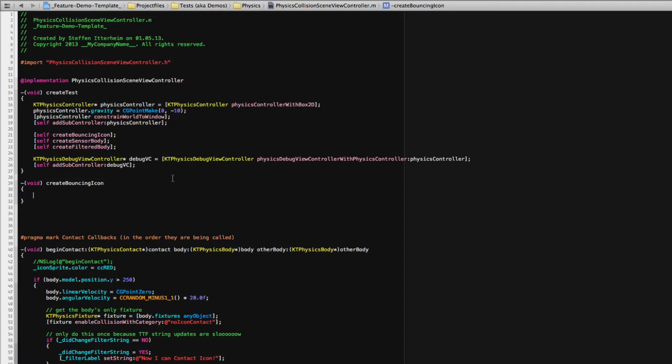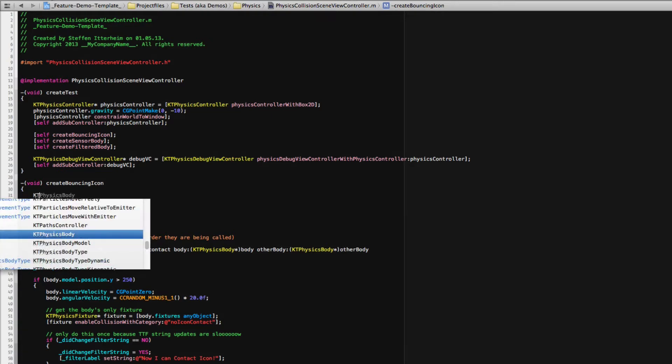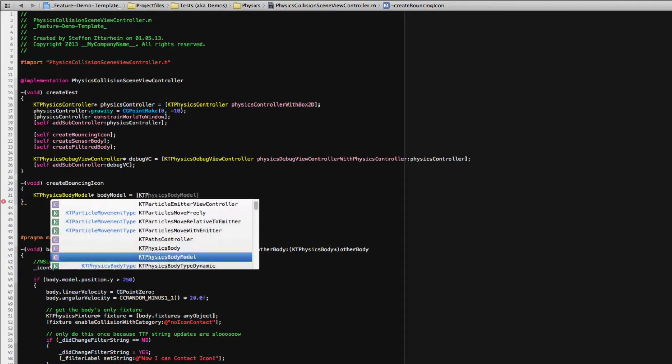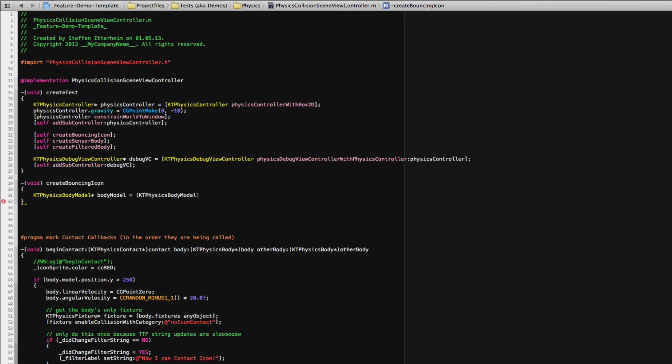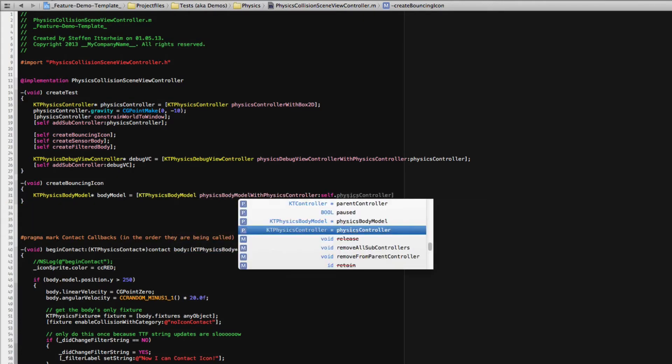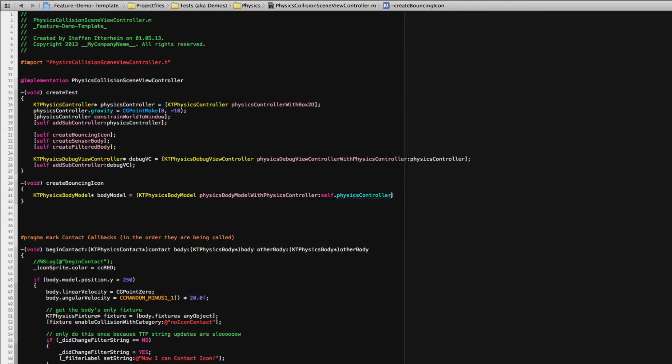So in order to create a body in Cobalt Touch's physics you would first need a ktphysics body model. Body model equals ktphysics body model, physics body model thing. Neatly I'm in the scene view controller. Otherwise this will be nil.